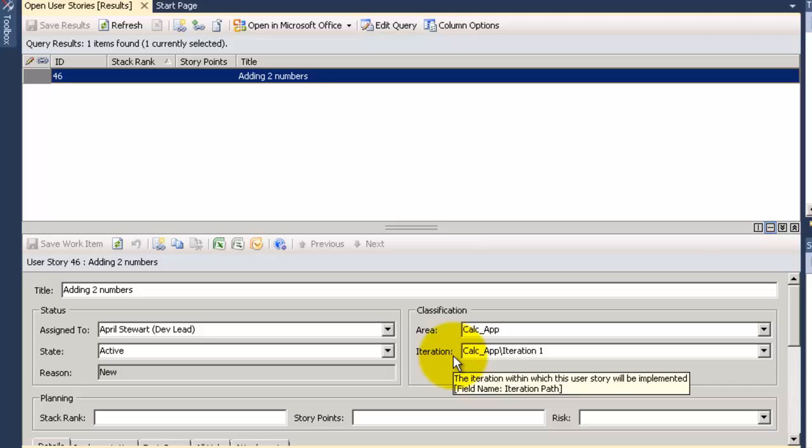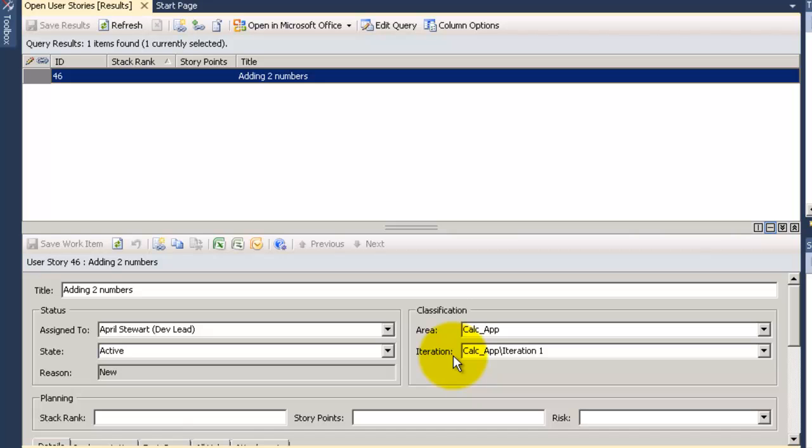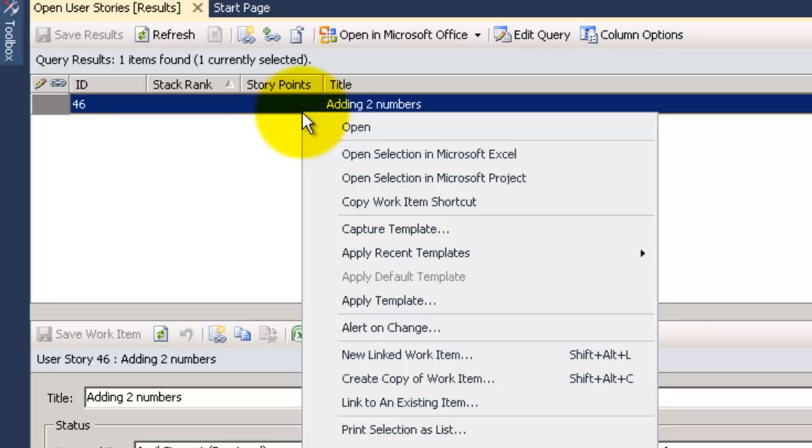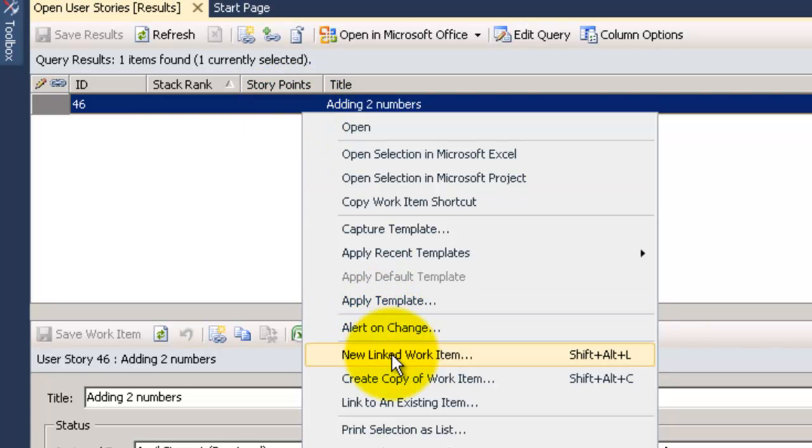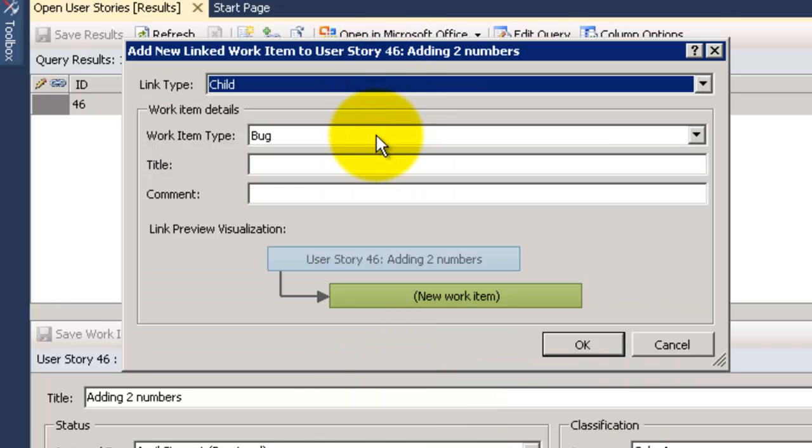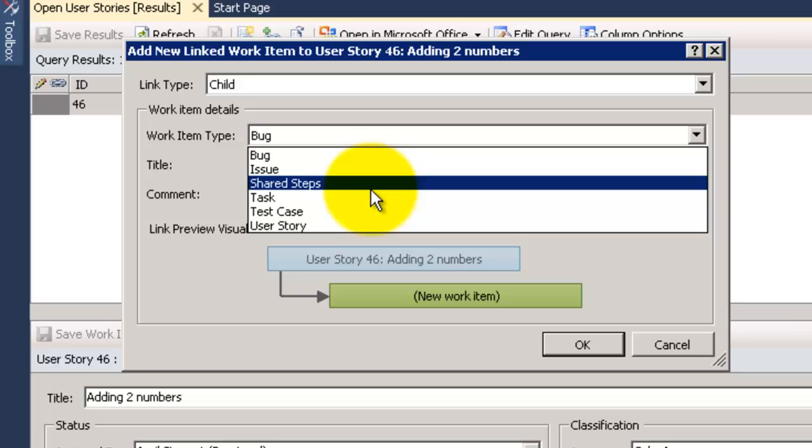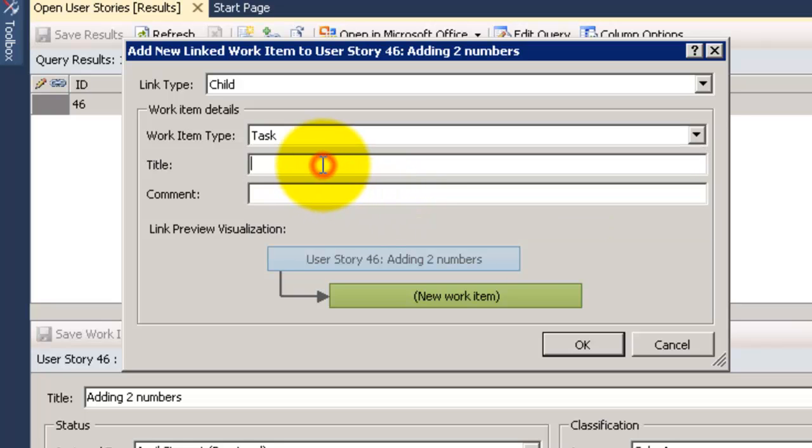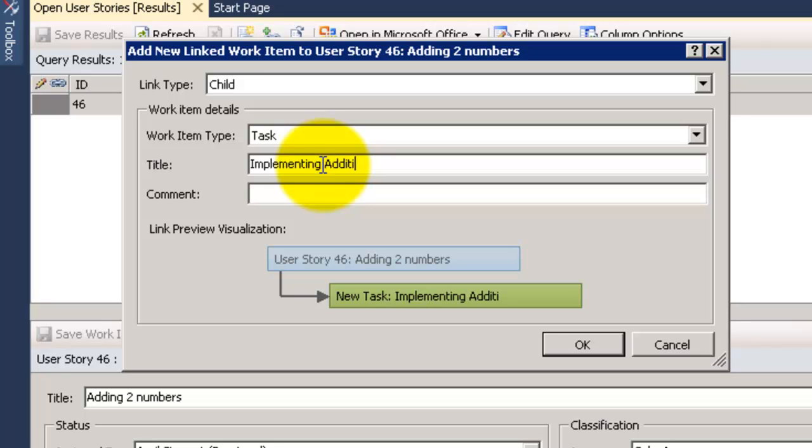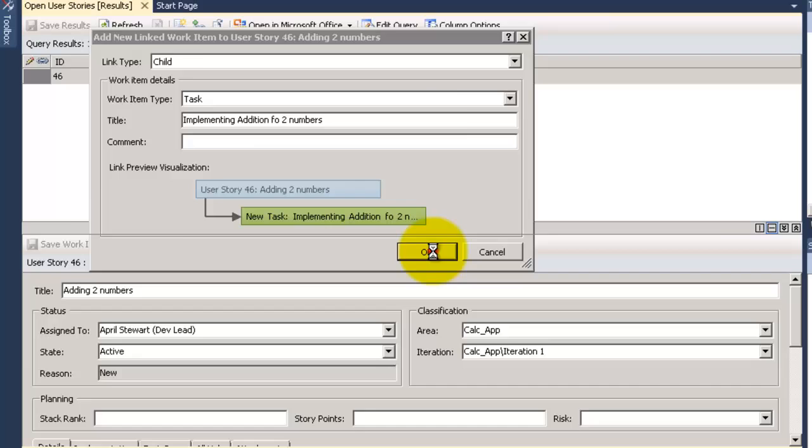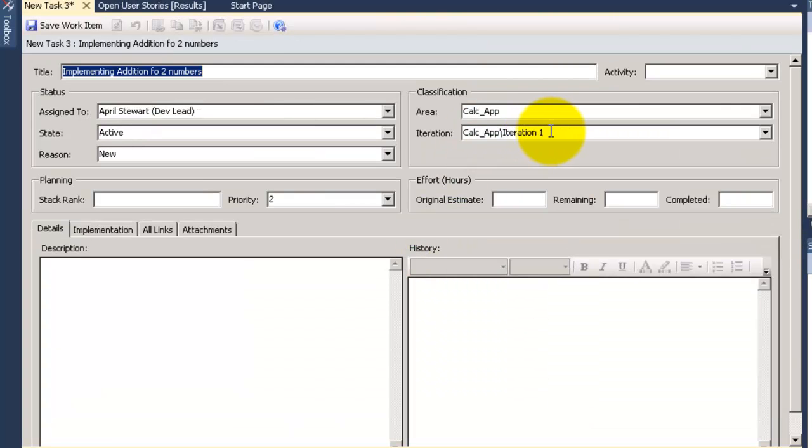Now when you build software most probably you will have very high level requirements and of course you would like to break it down. So there is something here called new linked work item. If you open it we can now detail the work. I will choose the child relationship and task from the work item type. I will enter the title implementing addition of two numbers. Click ok. Now the task is open for me to change any field I want.